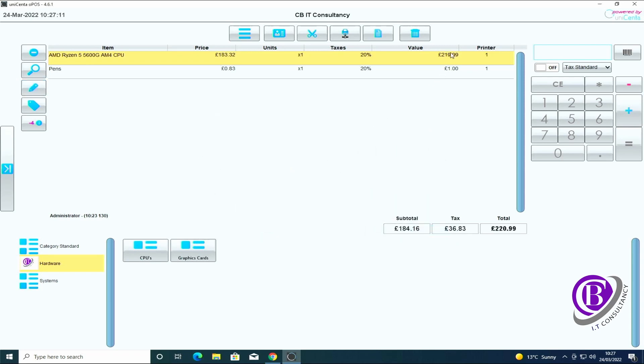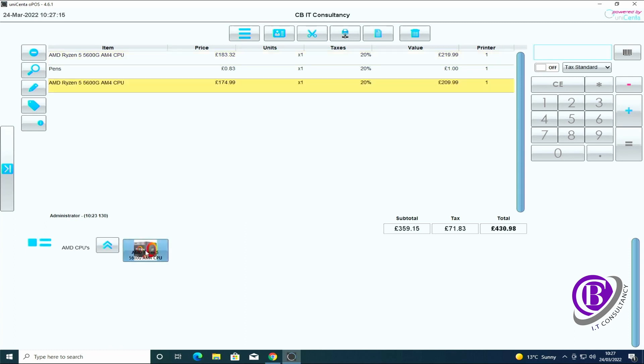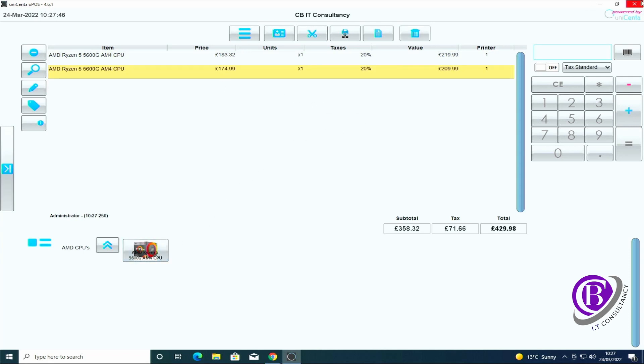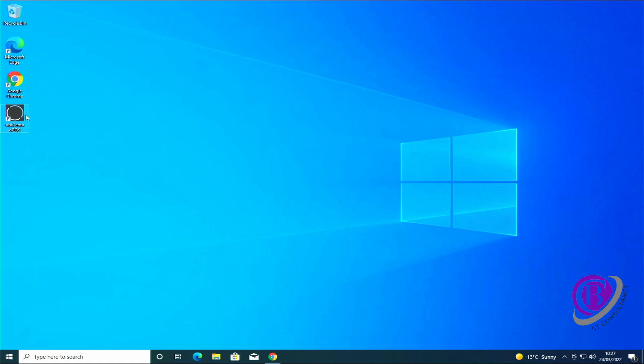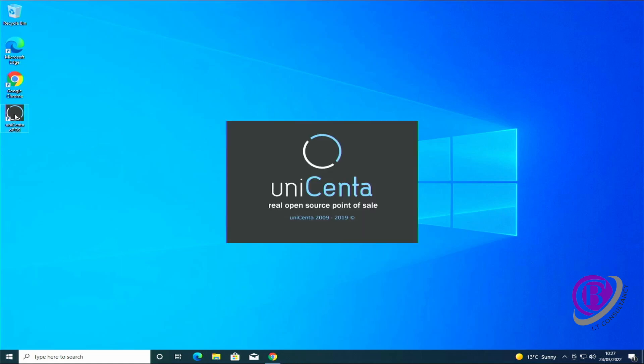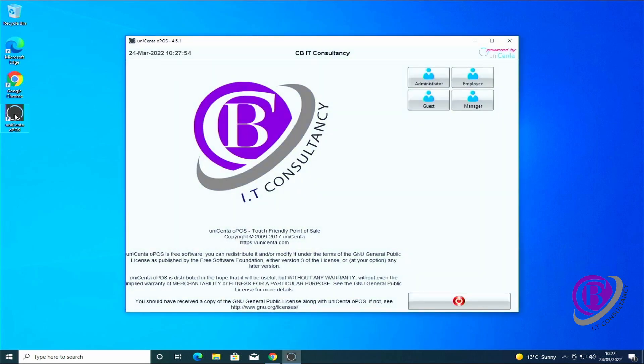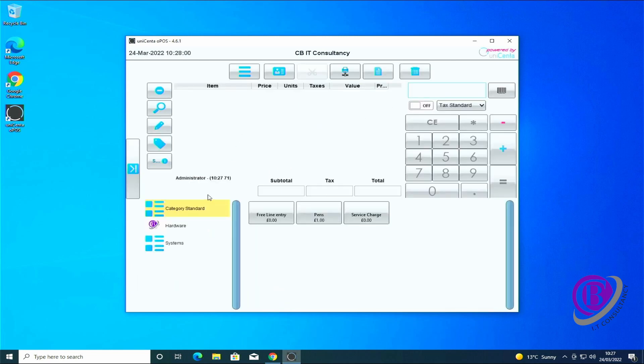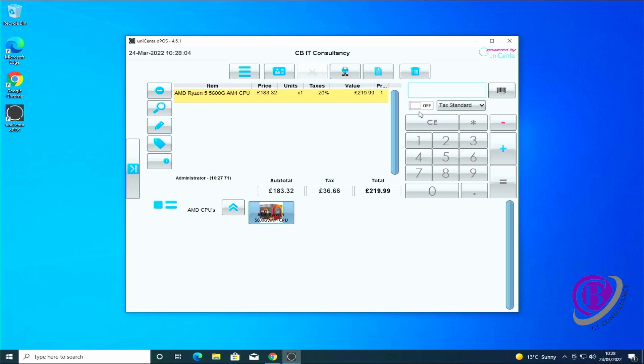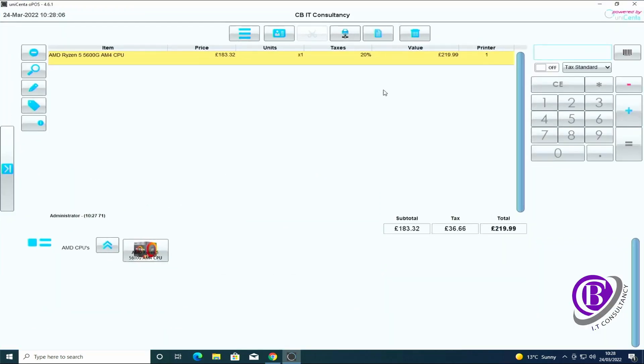And it's updated it here. I then went in and selected it again, it hasn't picked it up. It might be that I have to exit the software for it to put the price change. There we go, so once you've made the change you do need to log out and log back in for it to pick up that price change for it to go on the next line, but it has updated it in the background.